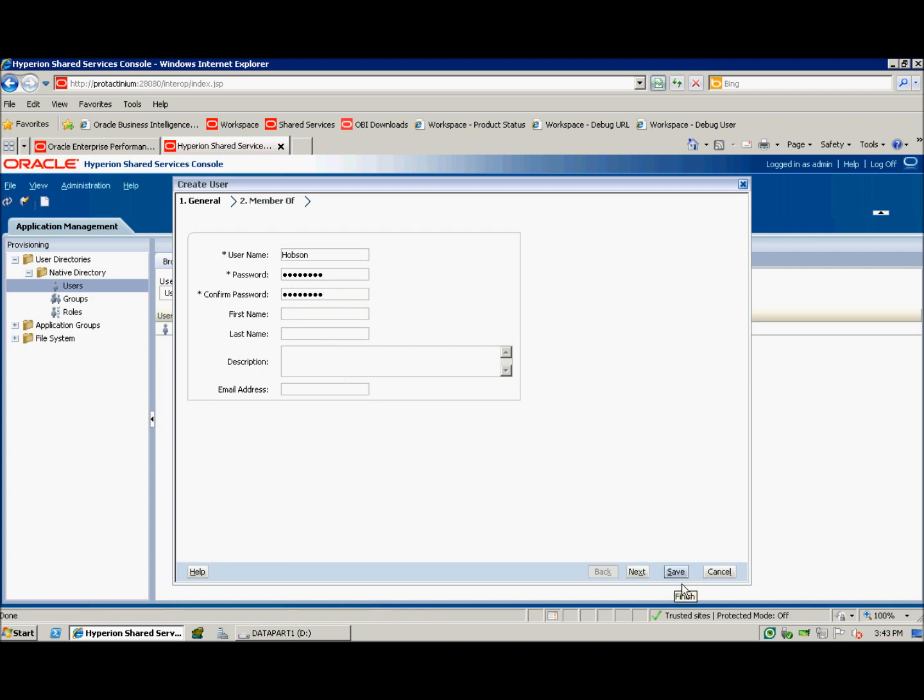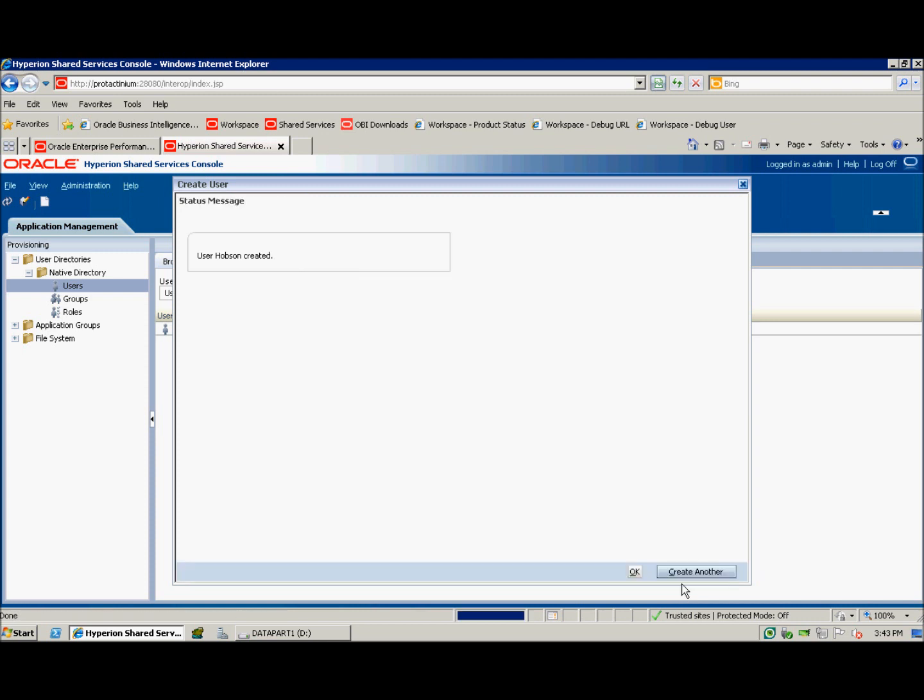You have the opportunity here to also give this person a first and last name, a brief description, as well as an email address. As you can see here, it confirms my user was created.